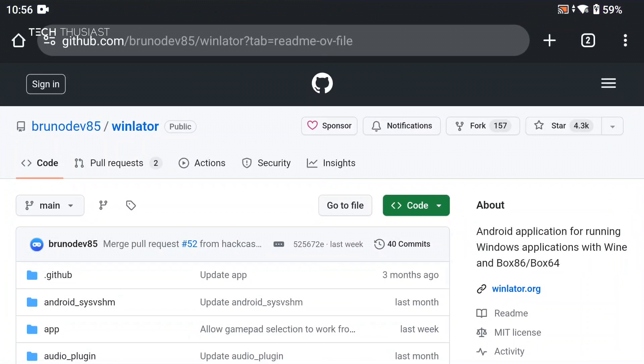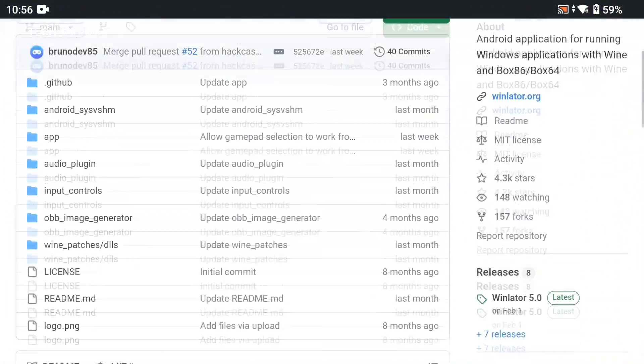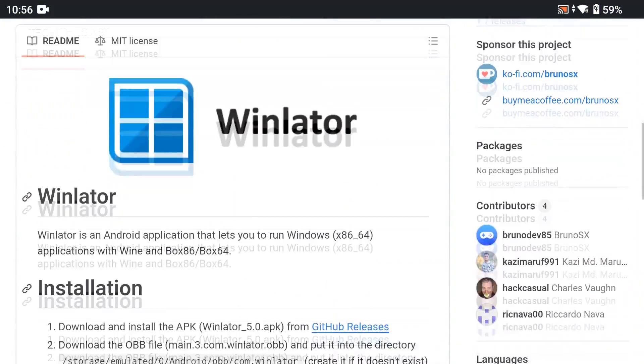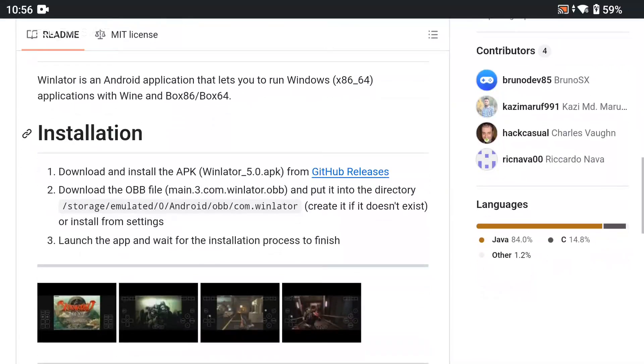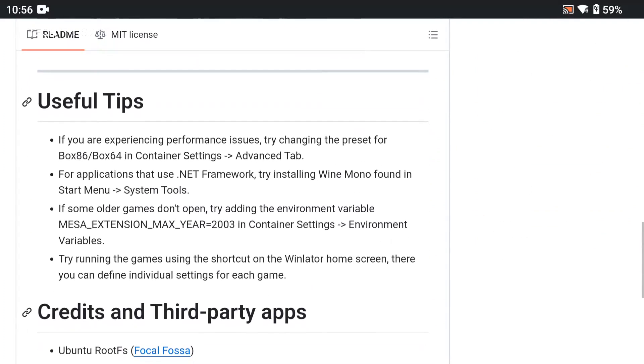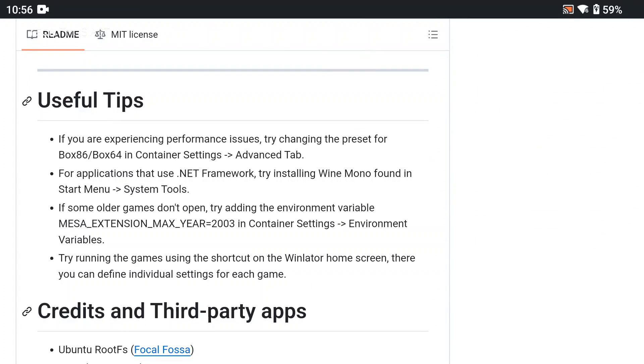Firstly we're going to head over to the GitHub page, I will leave a link in the description. If we scroll down we can see the installation process, it's fairly straightforward but I will show you how to do it in the video. If we scroll down again you can see some useful tips if some games don't work, so you can try these methods, it might work it might not but it is worth trying.